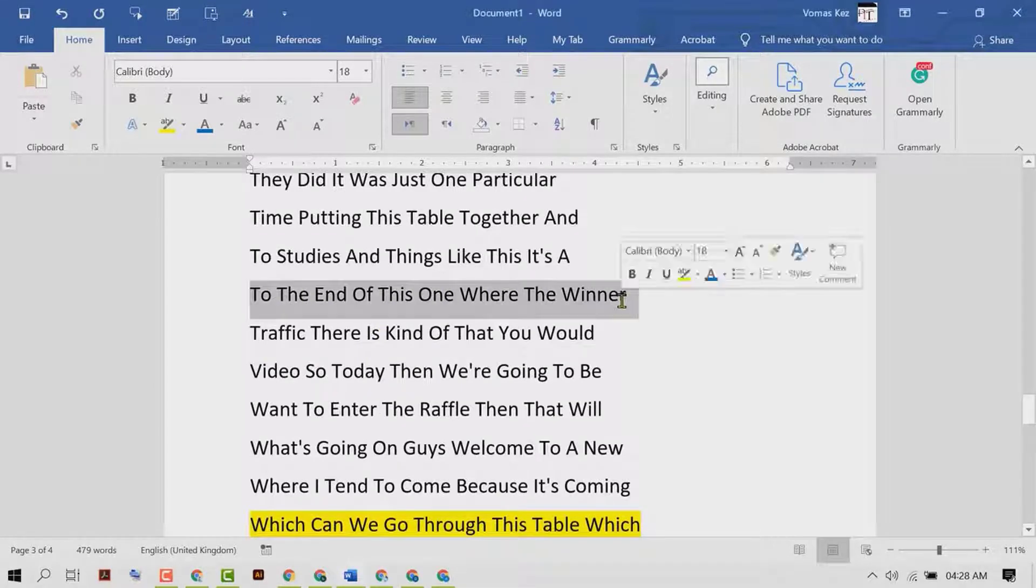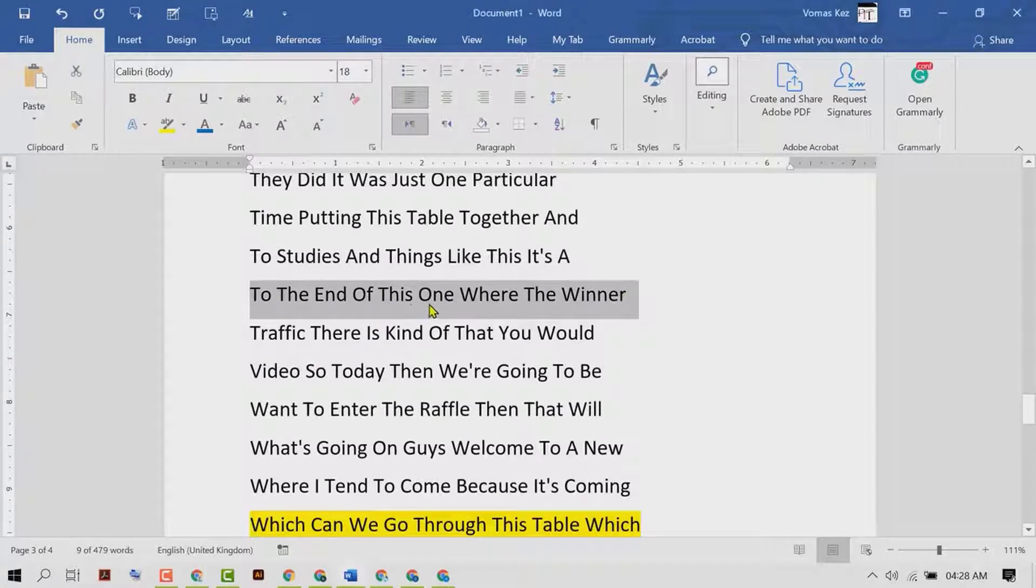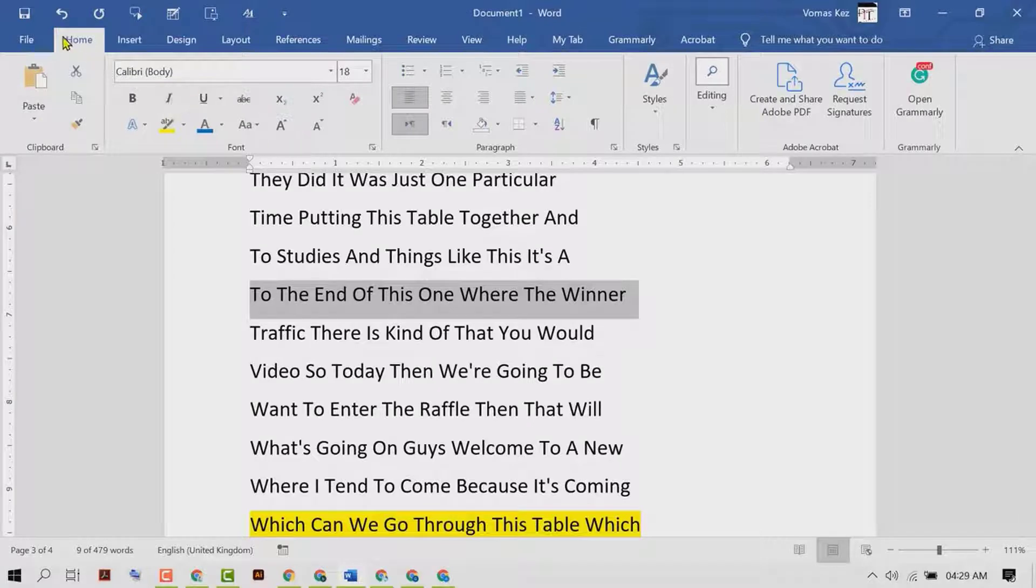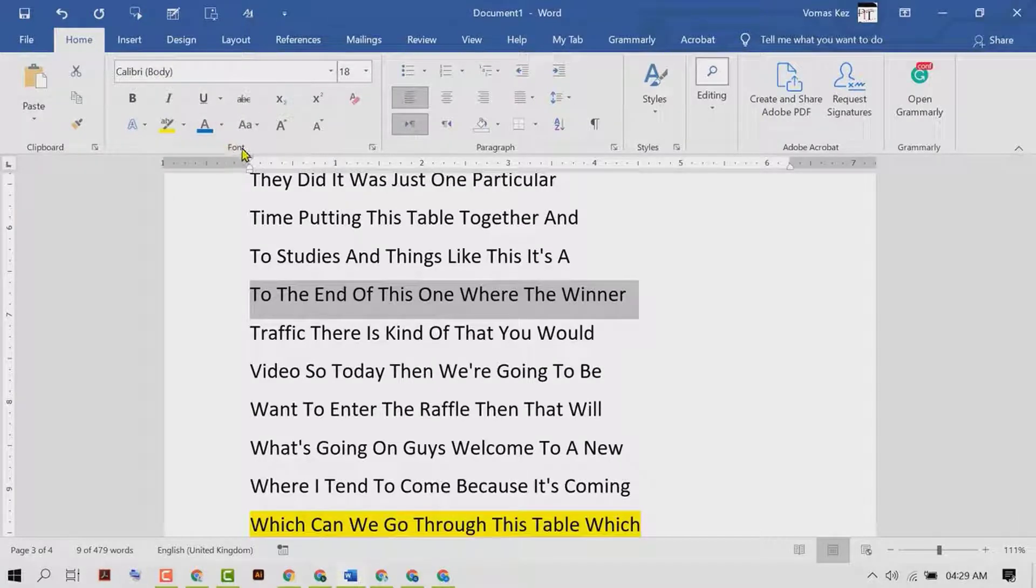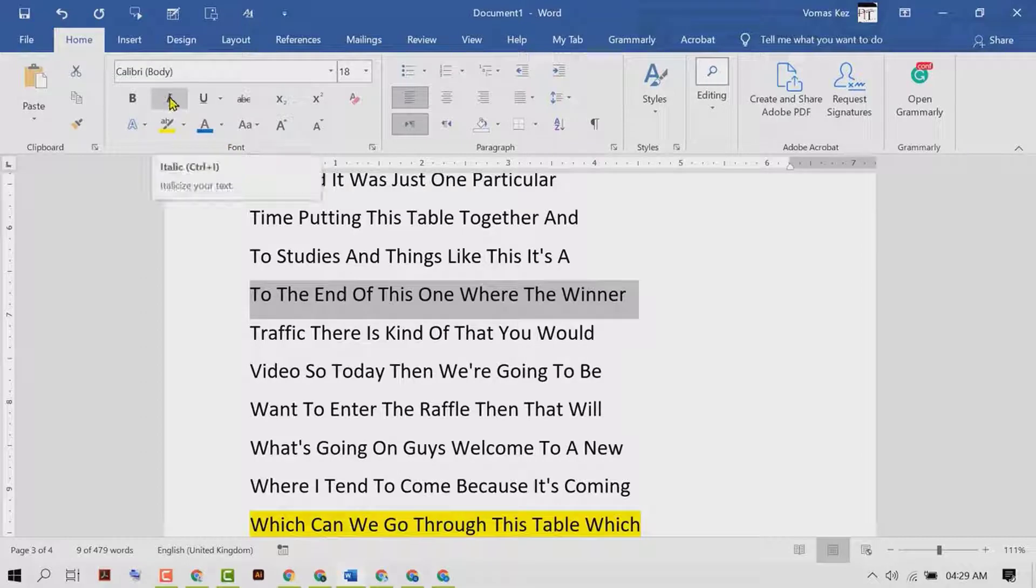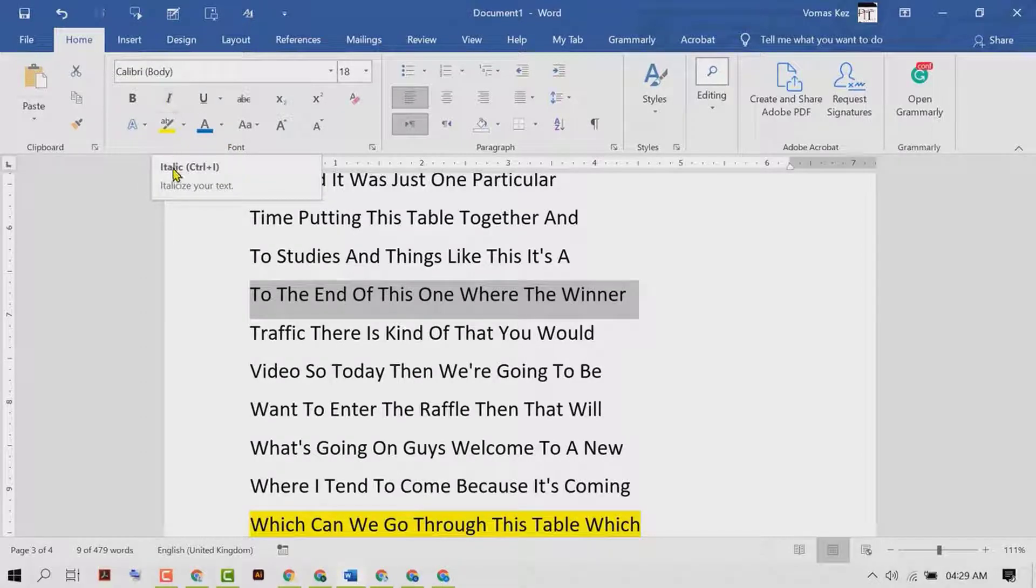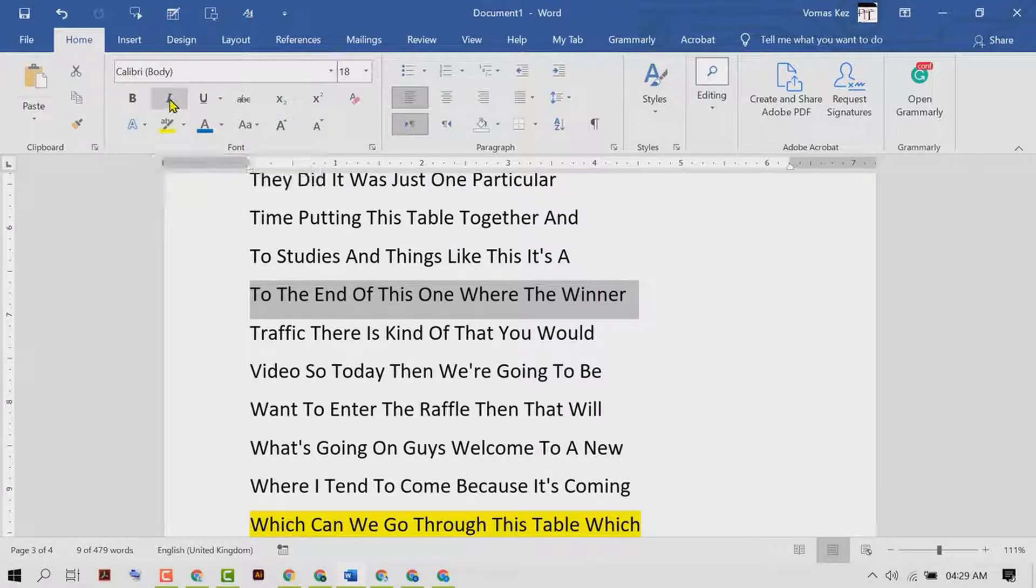Then in the Home tab you will see the Font section, and here you will see 'I' - that's the italic button. Click on it like this.